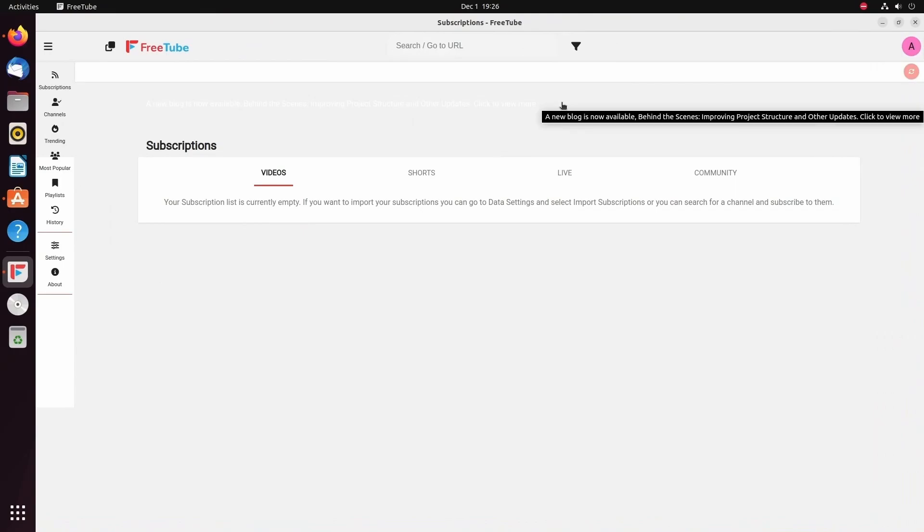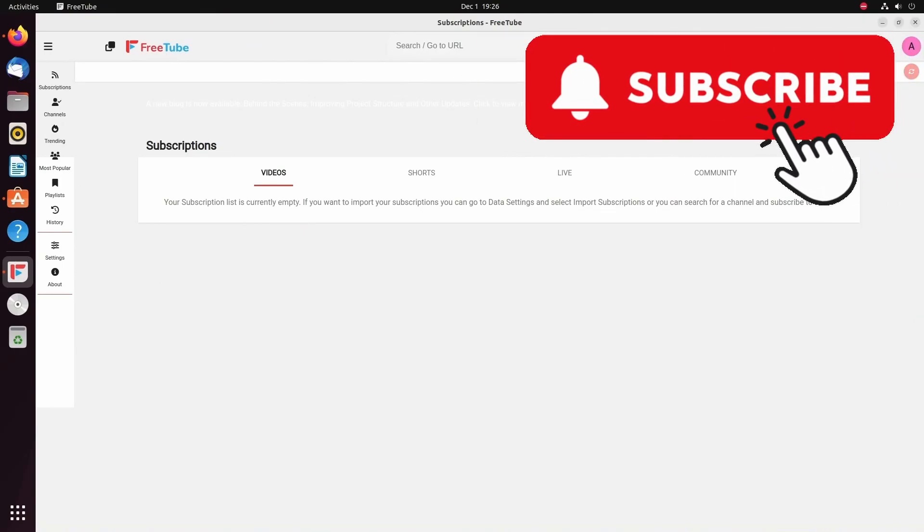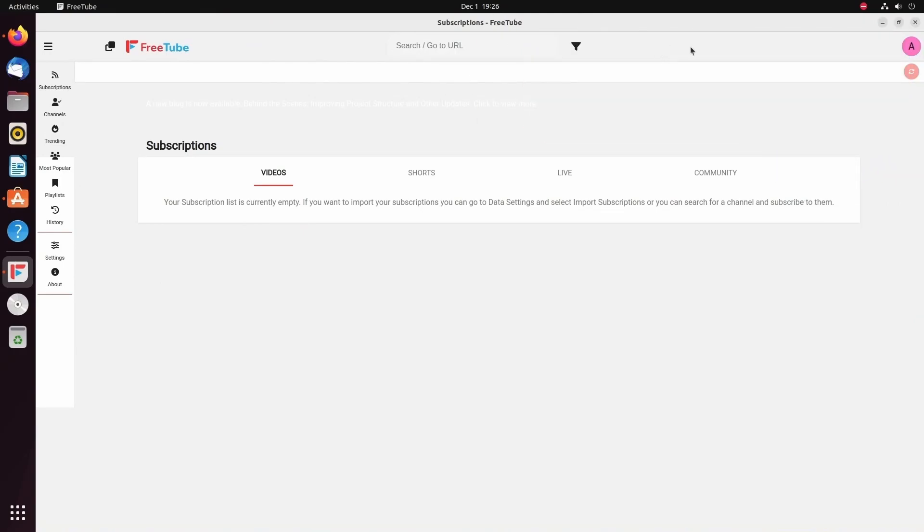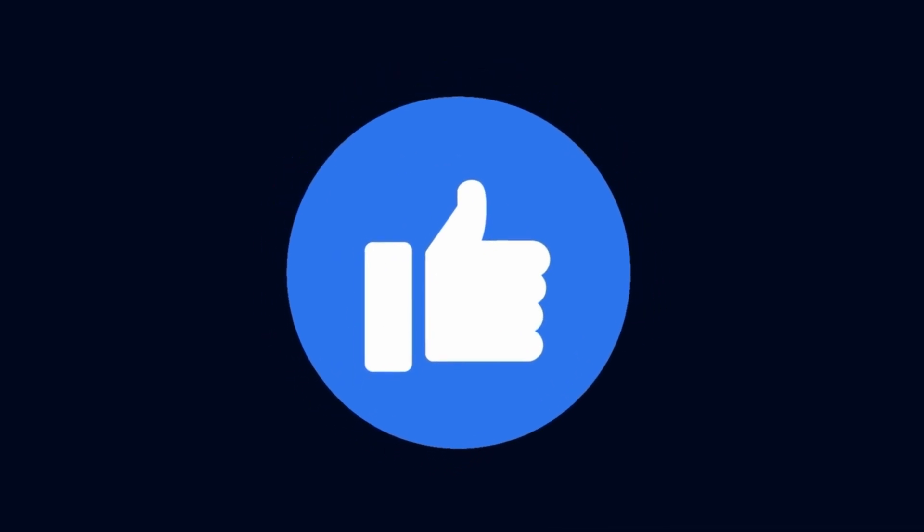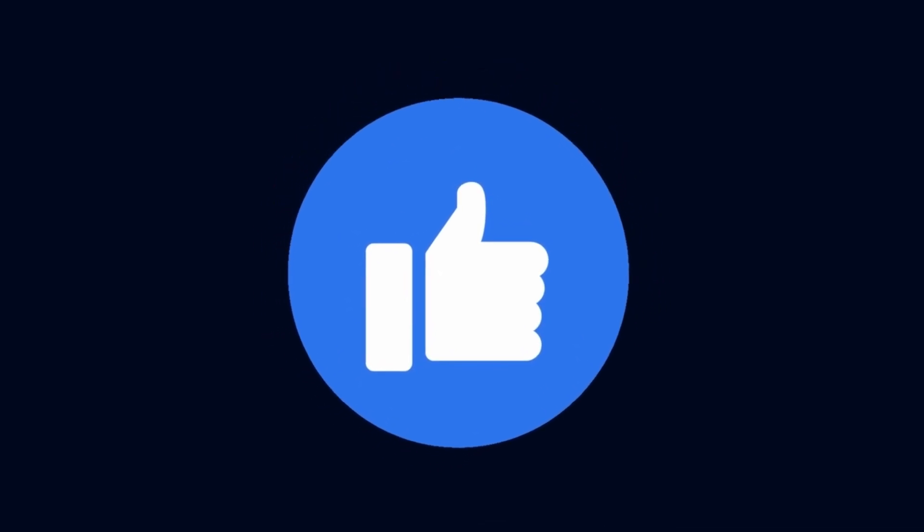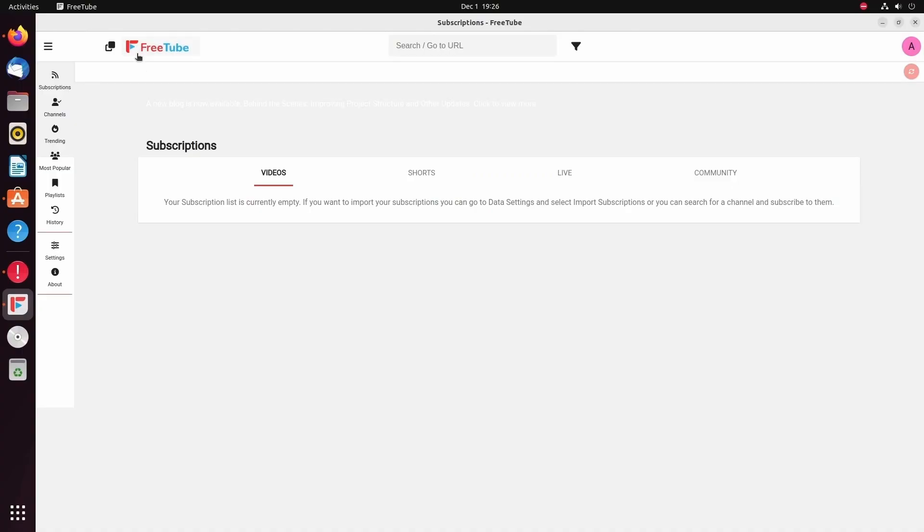But before we do, if you enjoy videos like this, make sure to subscribe below and hit that notification bell for more. Also, don't forget to smash that like button so more people can see this type of content. Anyways, let's go through how to use FreeTube.